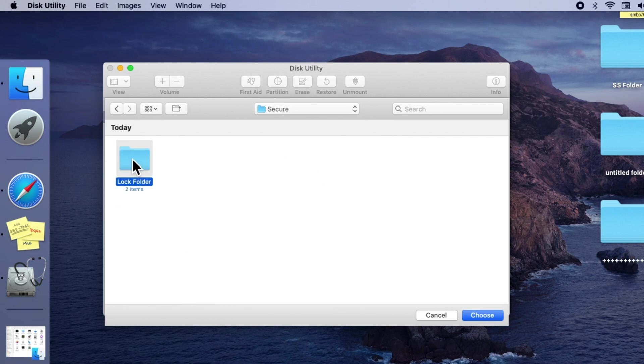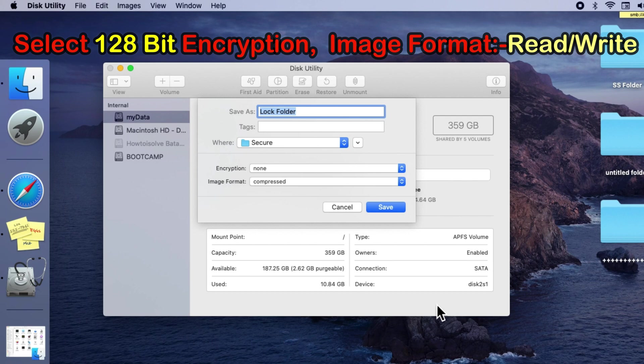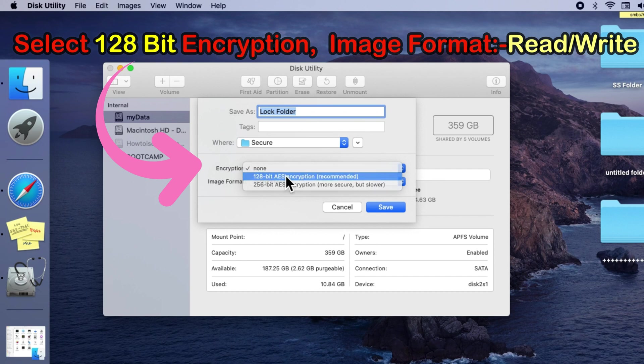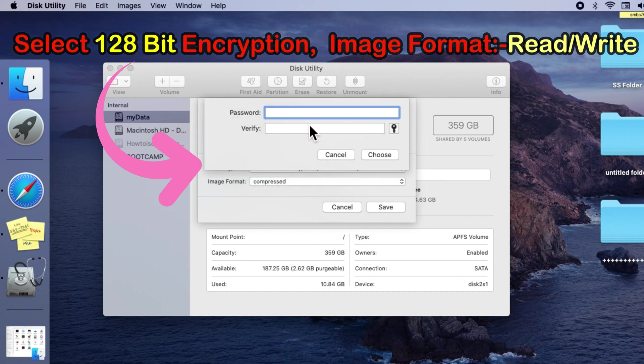Next is to apply lock and encryption. Select 128-bit encryption from the encryption dropdown and apply a new password for this folder. Enter the password two times.